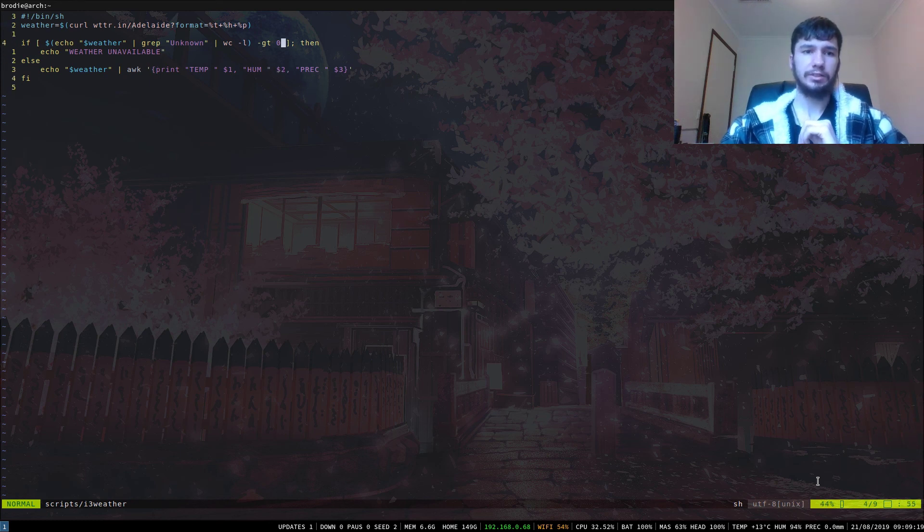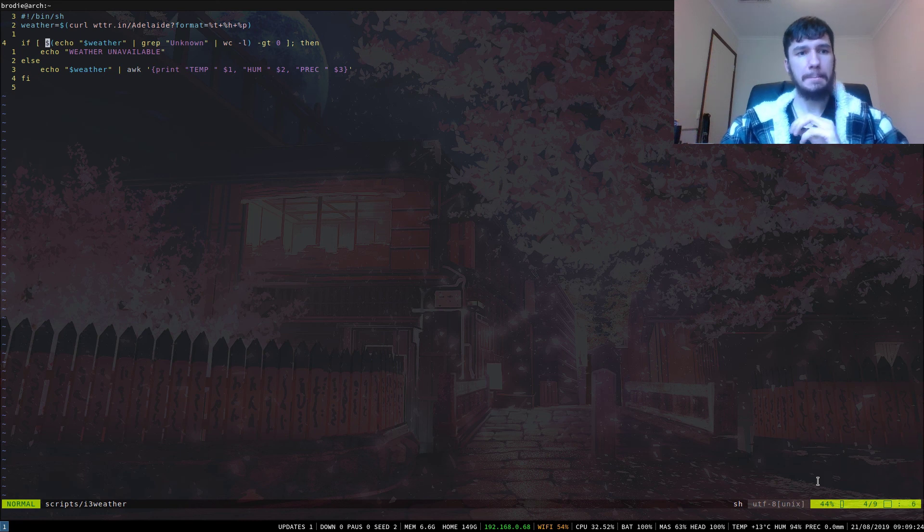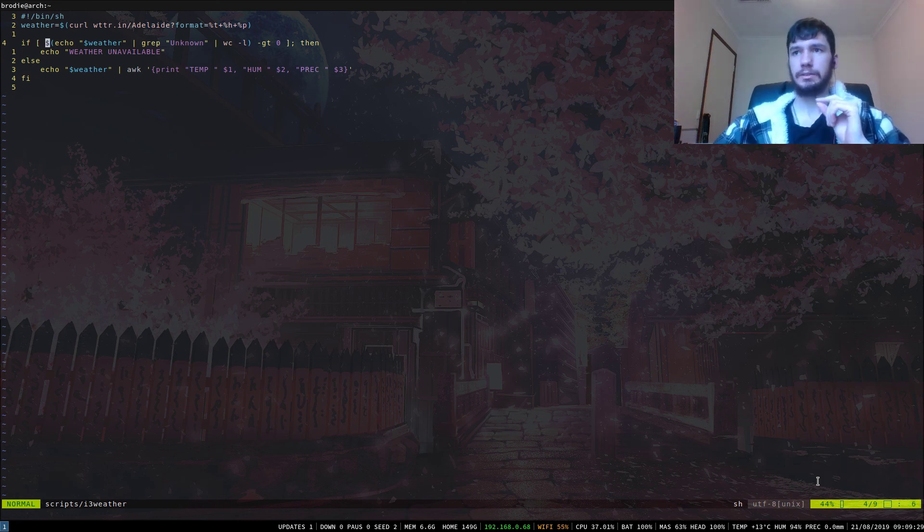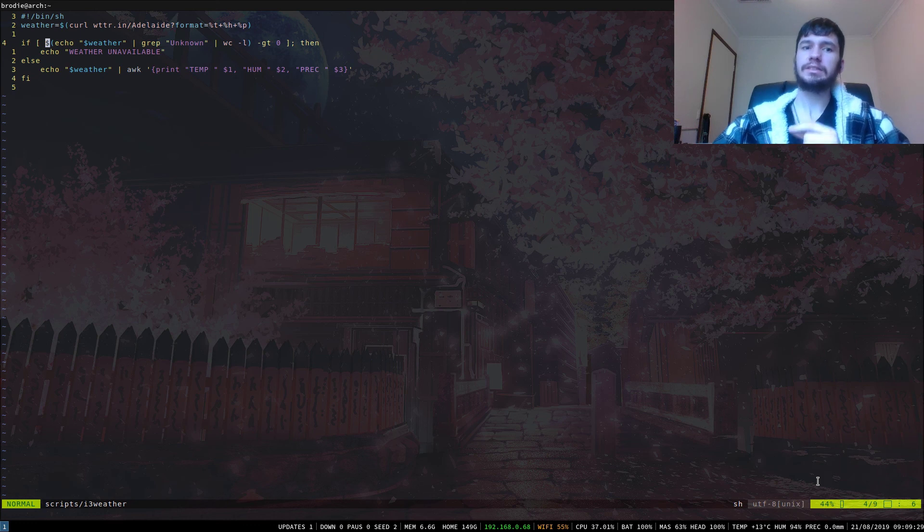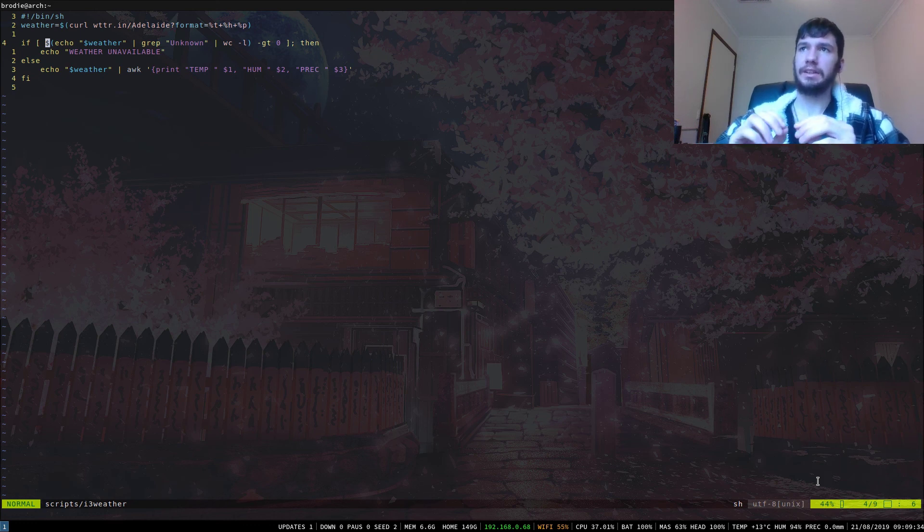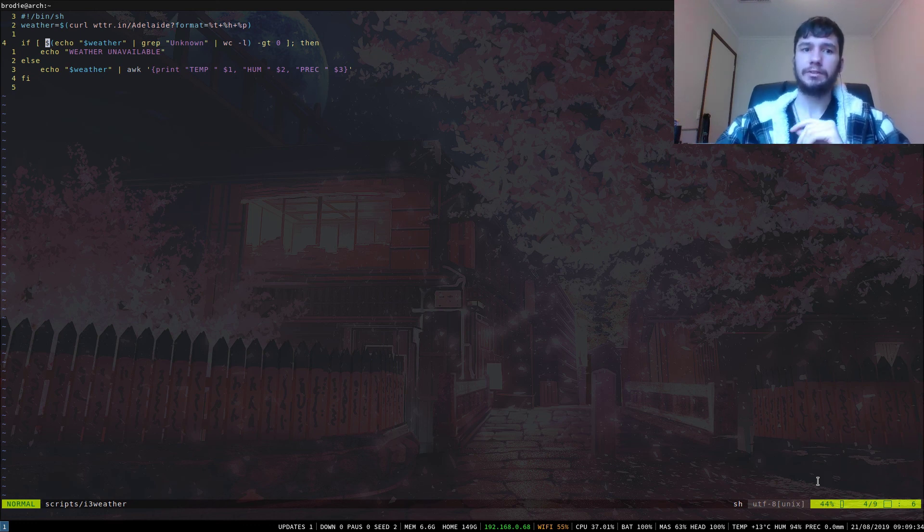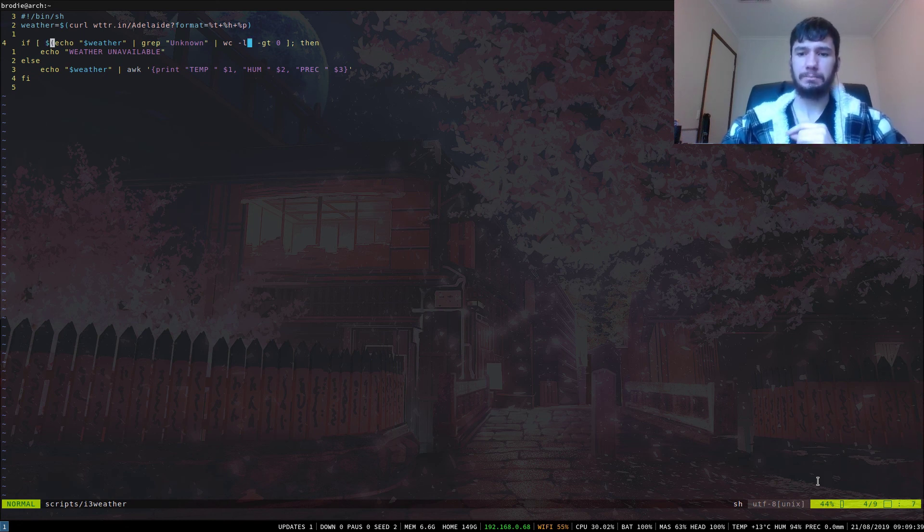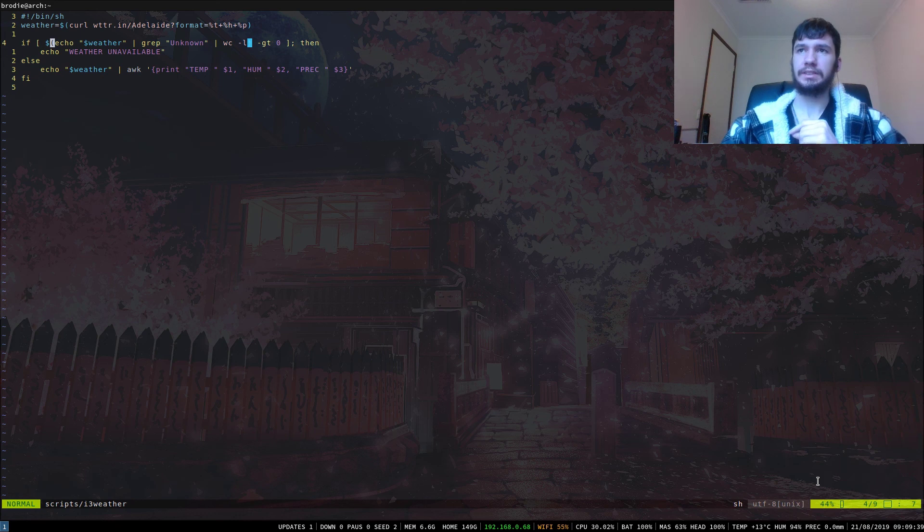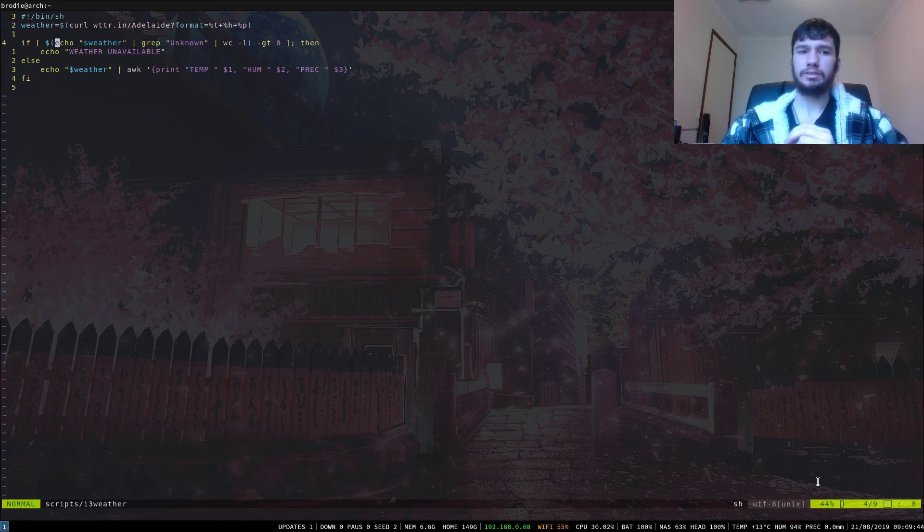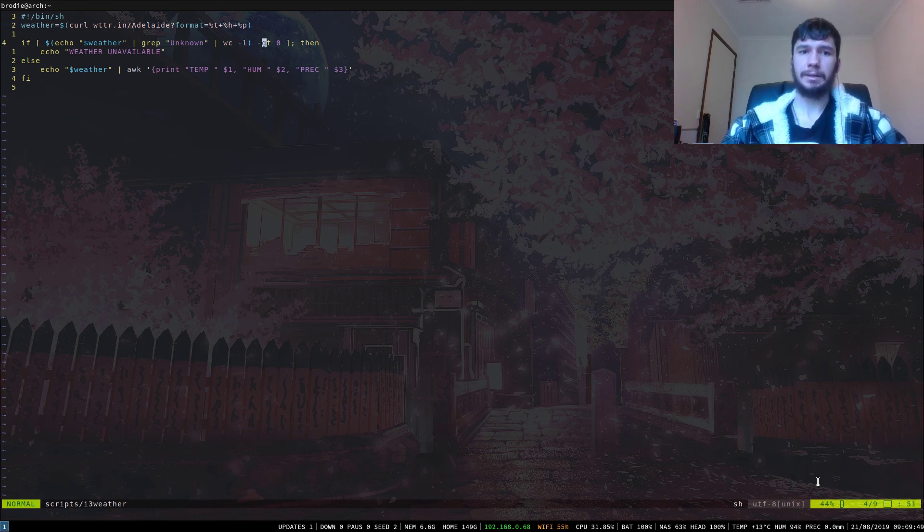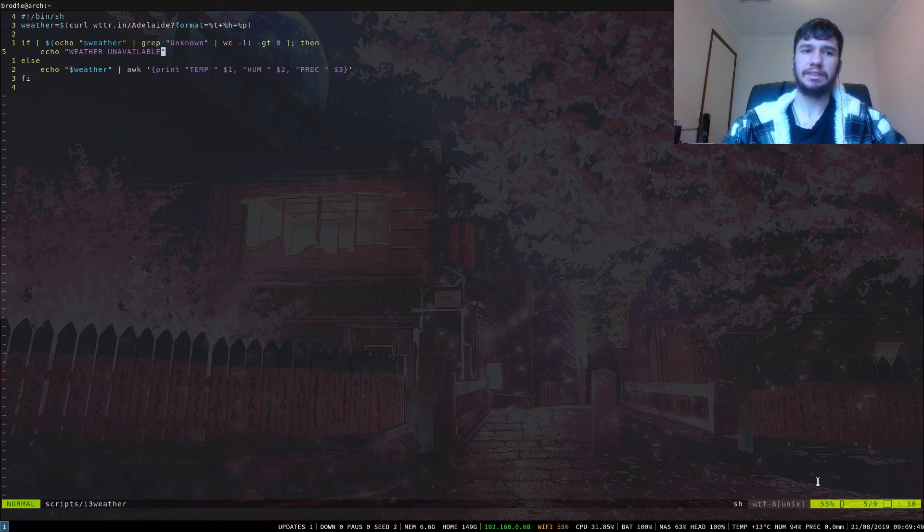As you notice, this little bit of the script here - basically, what this does is occasionally they will run out of weather queries. I'd rather, instead of it saying unable to find the weather, have it say something specific. With formatting, it kind of breaks and says unknown location. So we grep unknown and count how many times that appears. If it doesn't appear, then the weather's working. If it does, then I'm just printing weather unavailable.